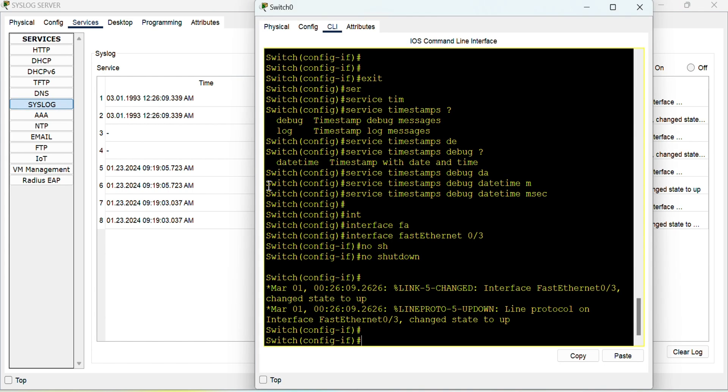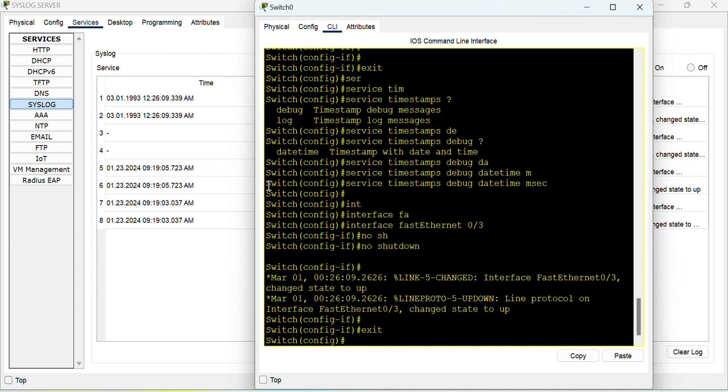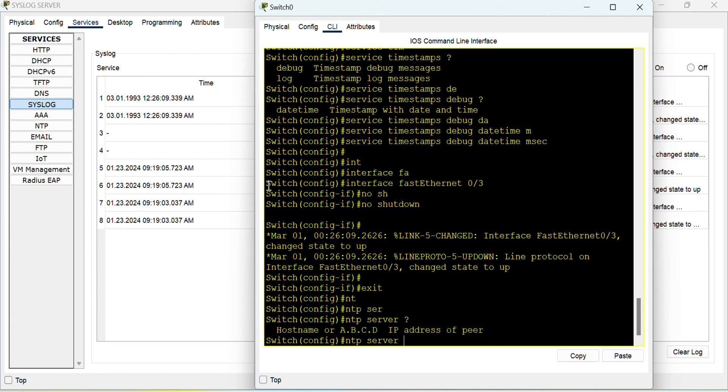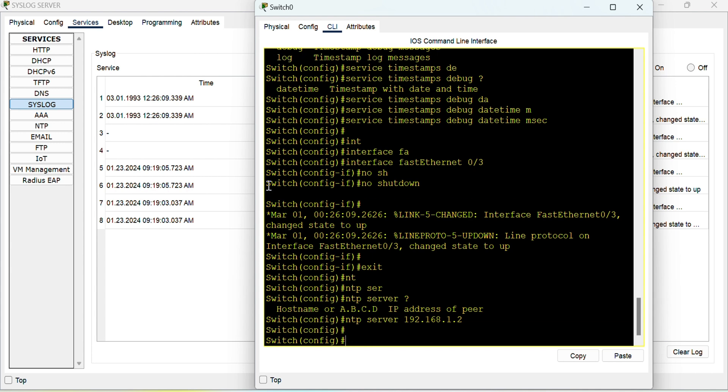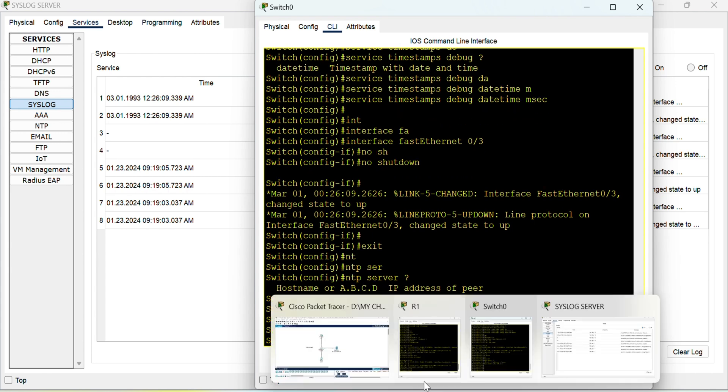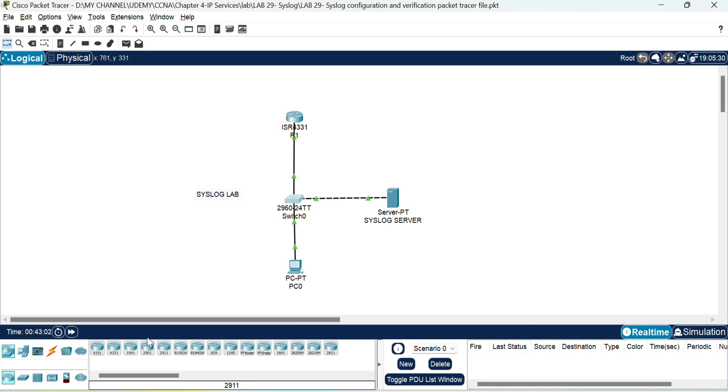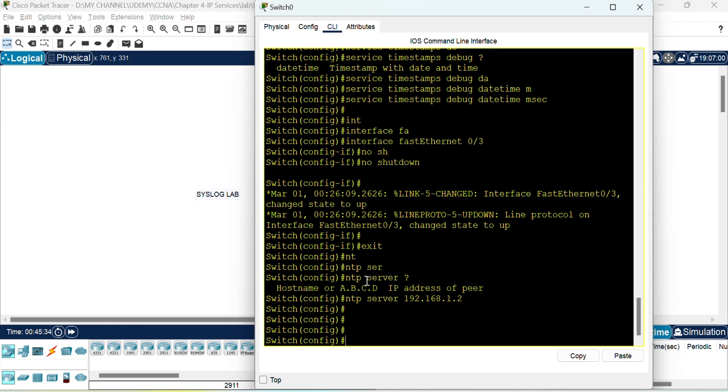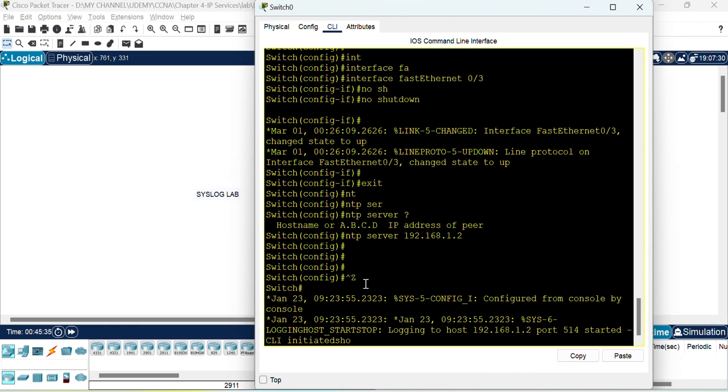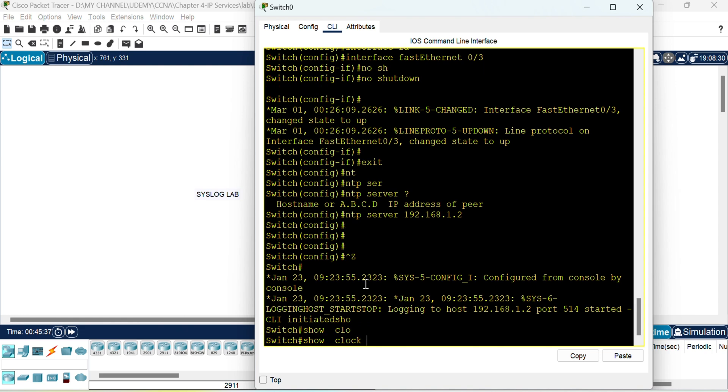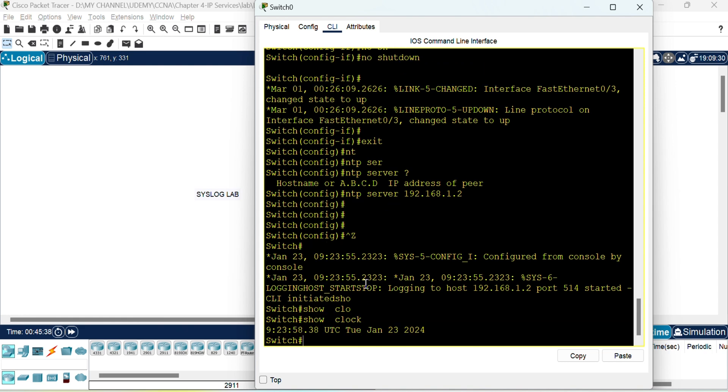So for that I need to configure the NTP synchronization. So I will configure it and then make sure the time is synchronized before... show clock. Here we go. Now the time is synchronized.